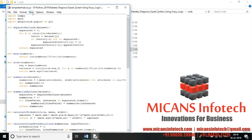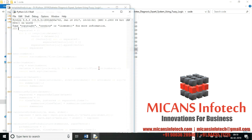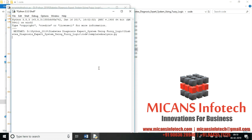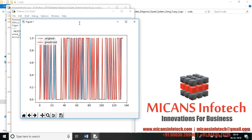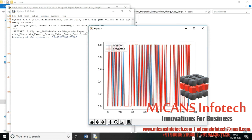I'm going to run the graph now. Here it goes — this is the actual versus the predicted output, and the accuracy level is 75%. That's it for this video, thank you.